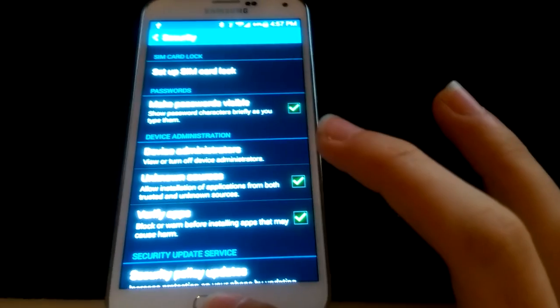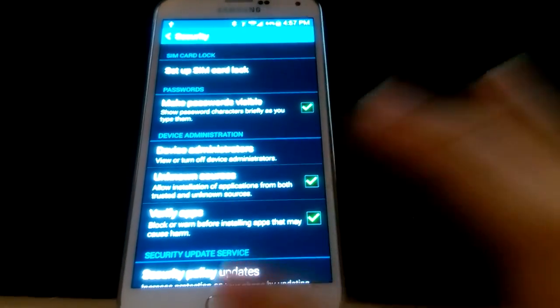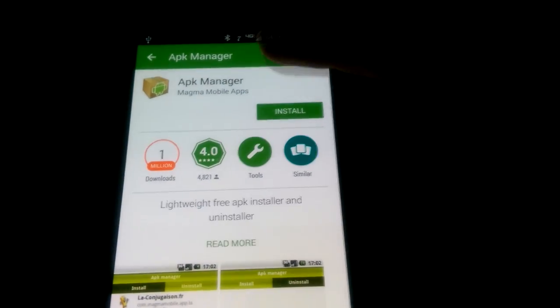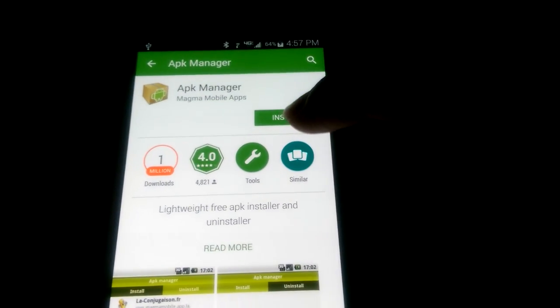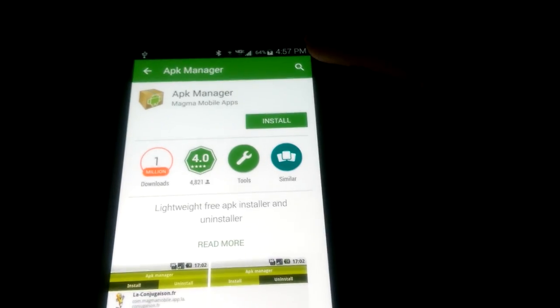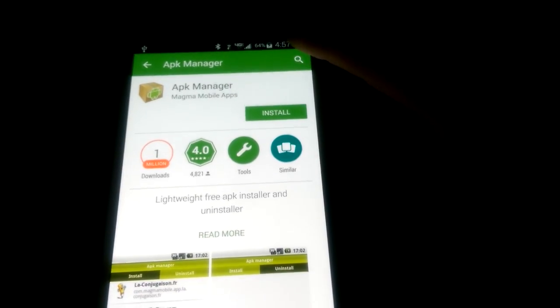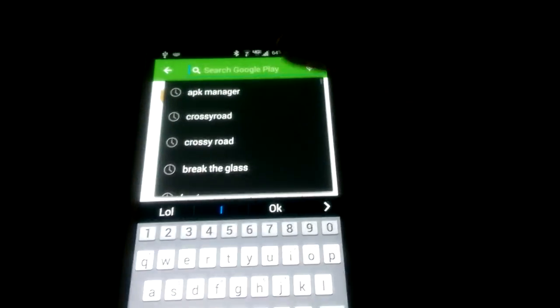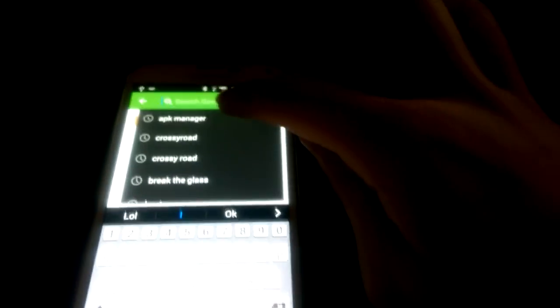Once you have that box checked off, you can go back to your home screen. Now we actually have to use the Google Play Store. We're going to go right into there and install this application, APK Manager. You can just search that. If you don't want to find it, just search APK Manager.